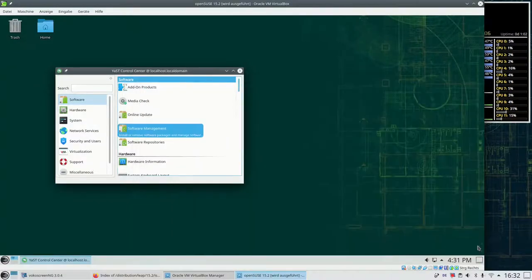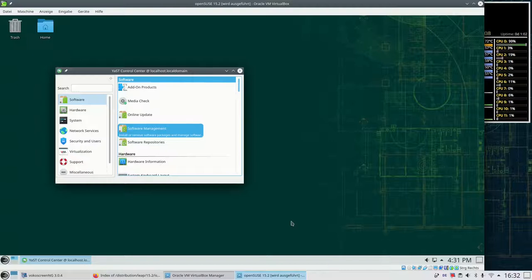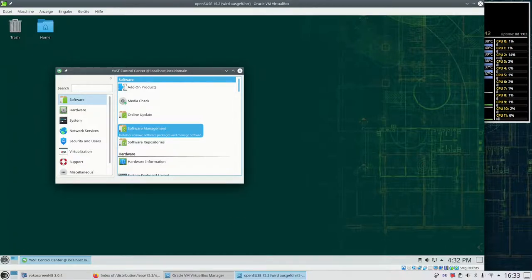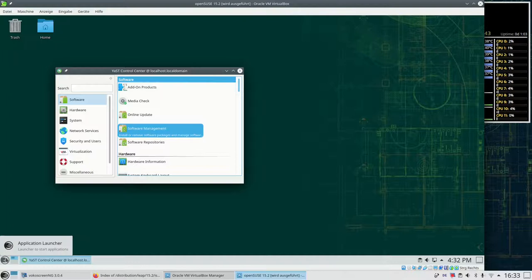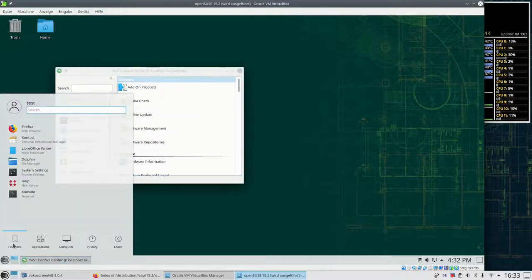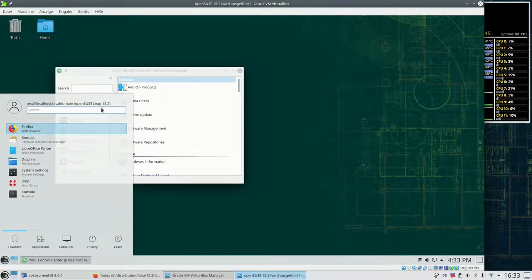And we click OK. And then we are done with the installation. Now let's see what the result is. We open the menu and in there we search for GNU Health.